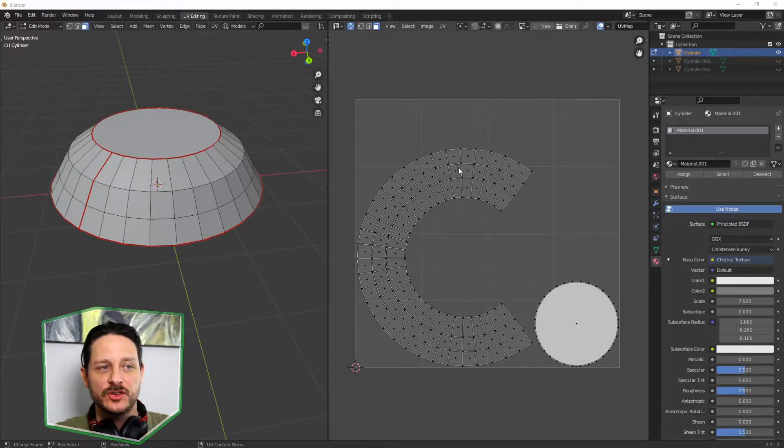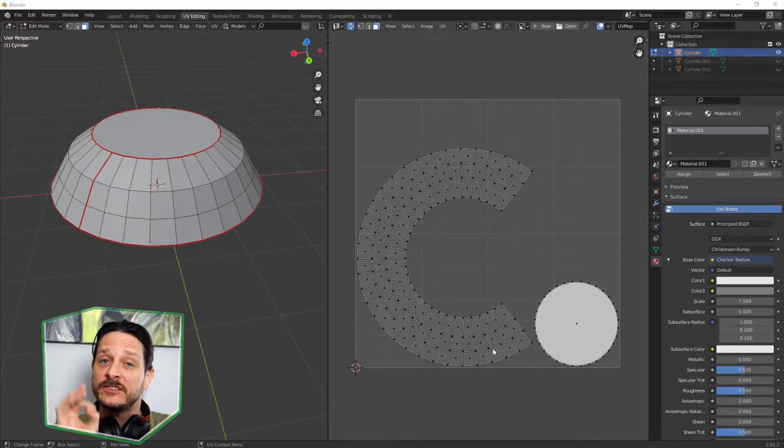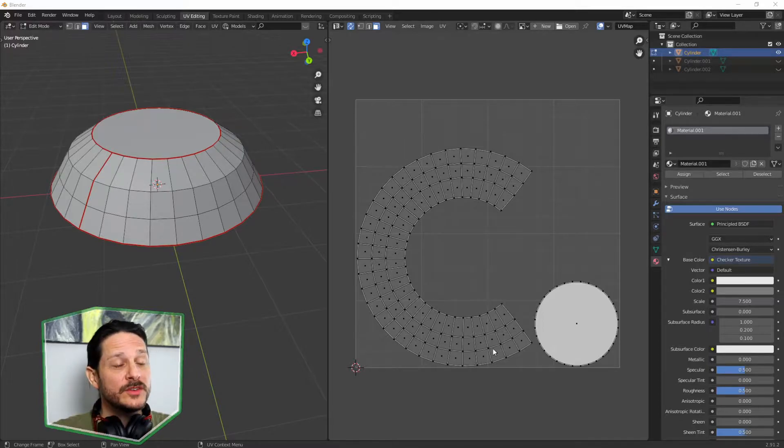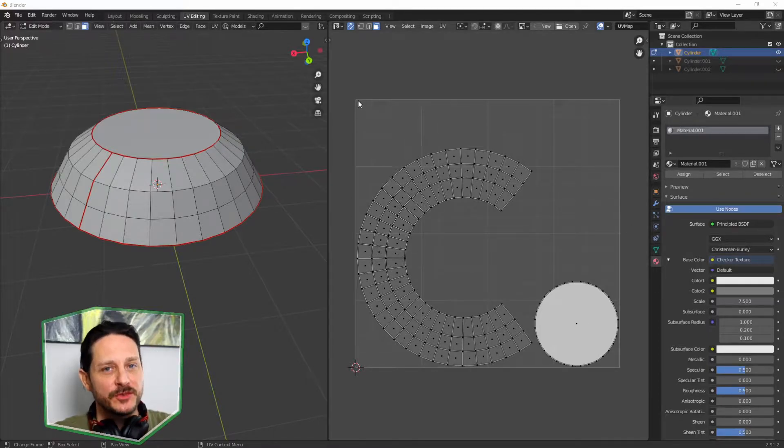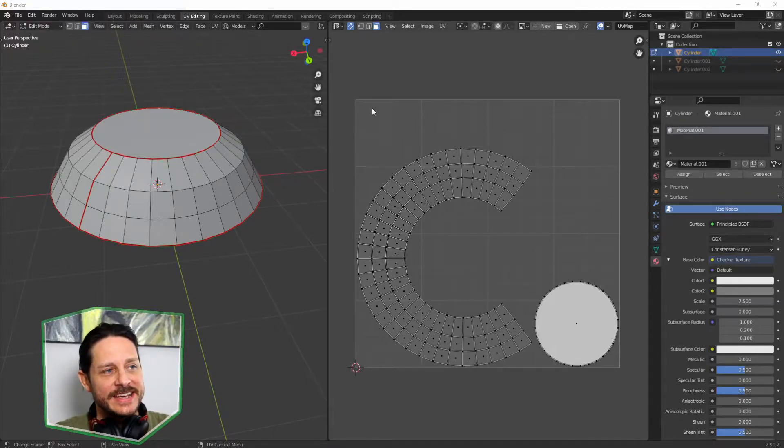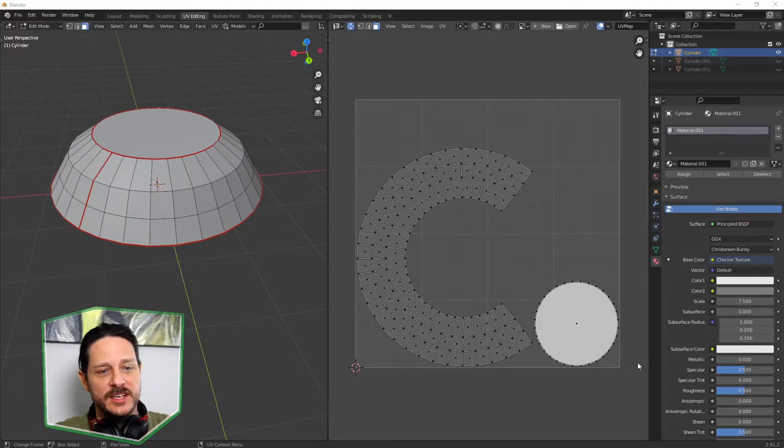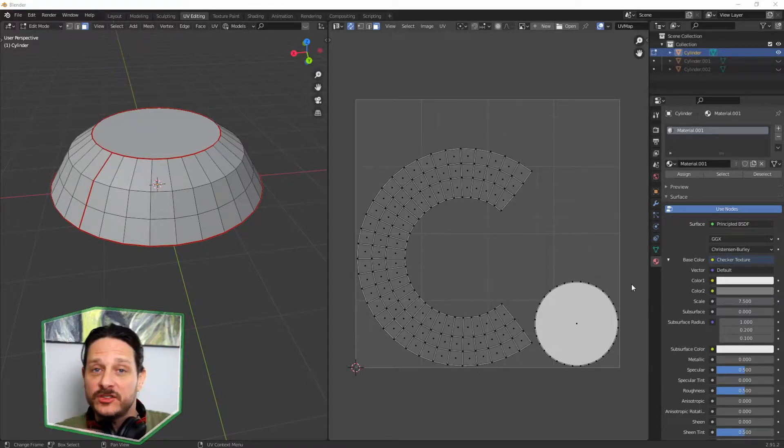and get this curved UV which will texture just fine, but what we want to do is take up the most optimal space like Tetris inside the UV square here. And here's how we're going to do this using the follow active quads command.